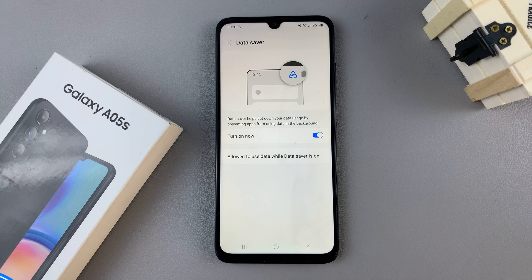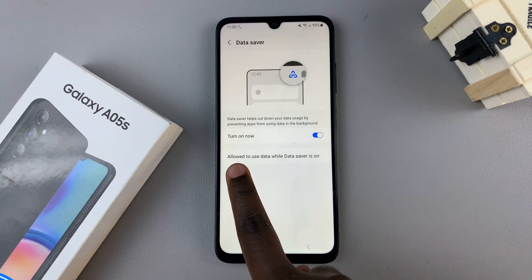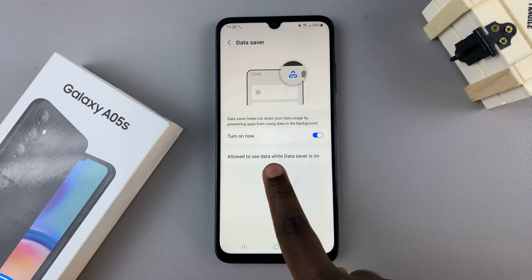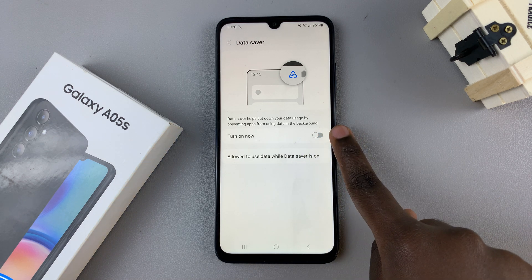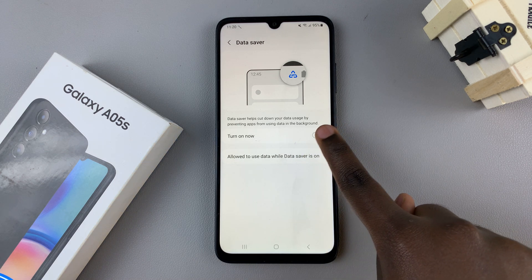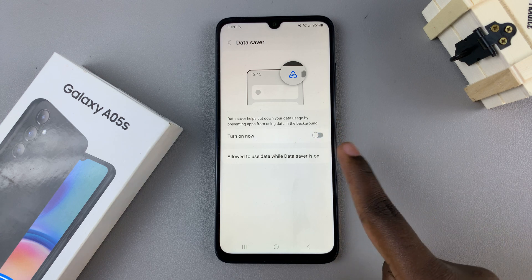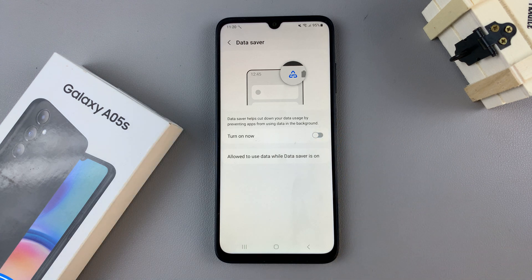If you wish to turn off data saver, just tap on this option, turn on now, and then tap on the toggle next to it to disable.